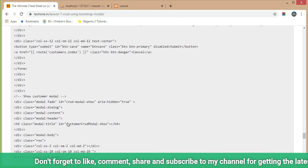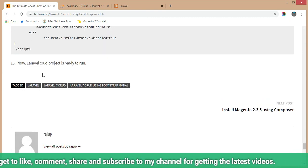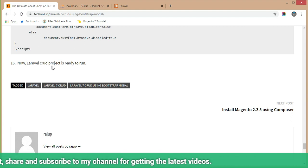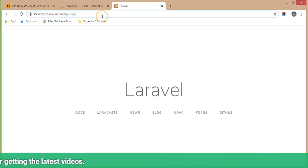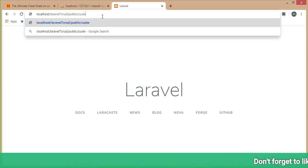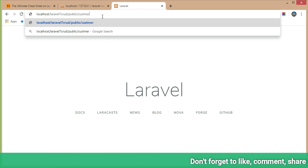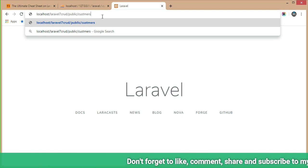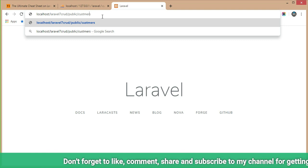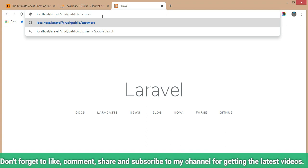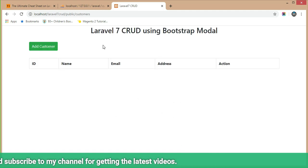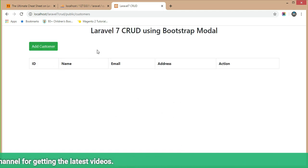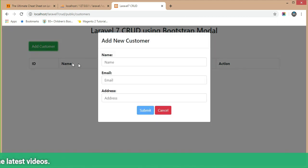Now we will check in the browser. We are done with the Laravel CRUD project. Run it in the browser — open the URL with 'public' and type 'customers' at the end, as defined in the controller. The customer listing page has been created successfully.